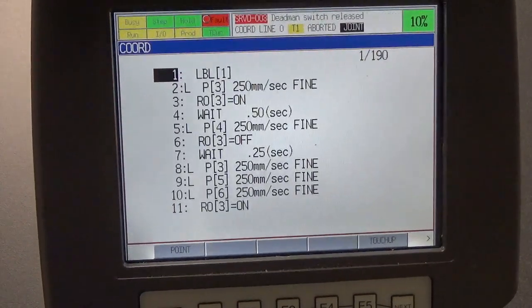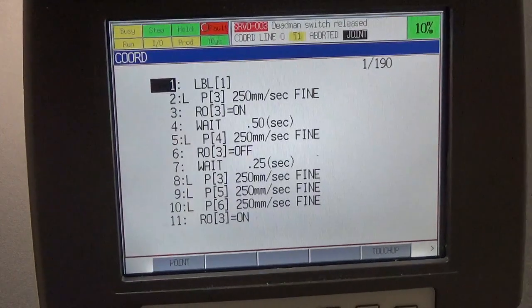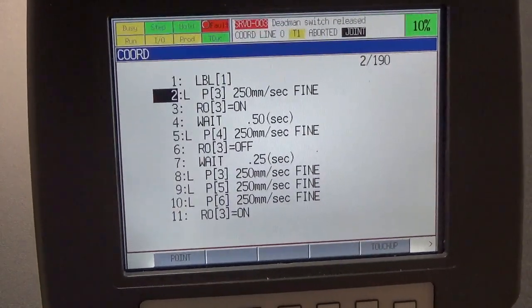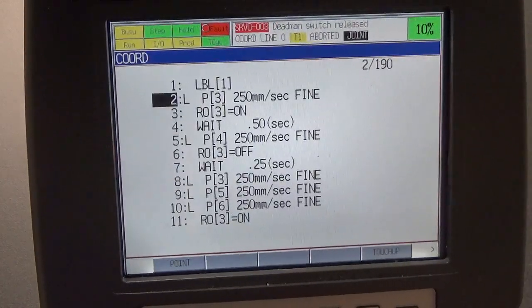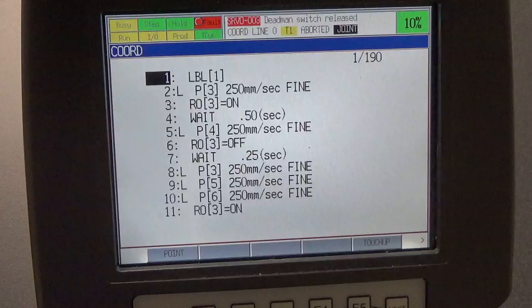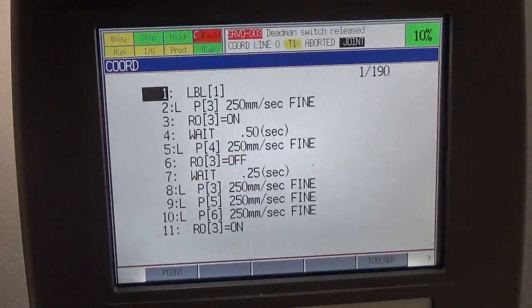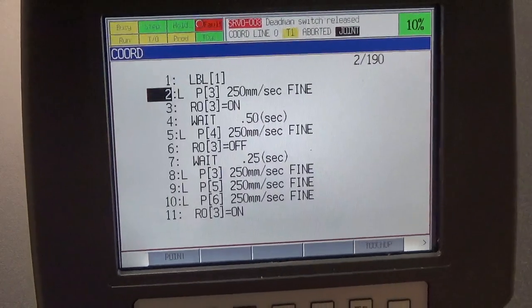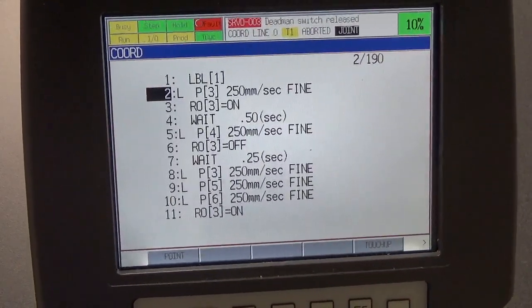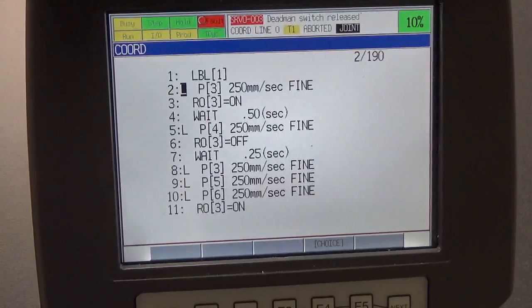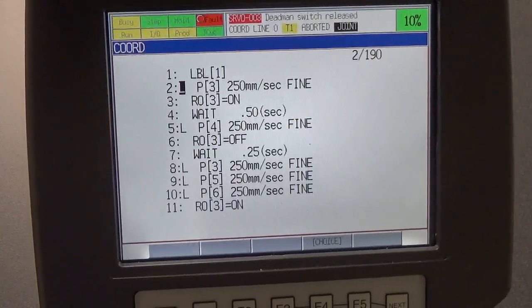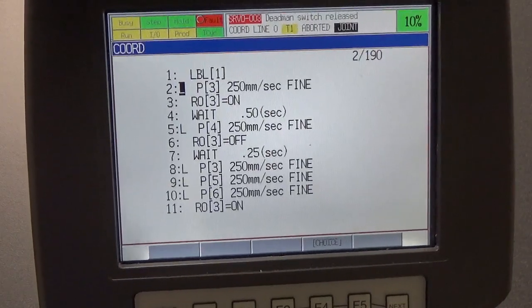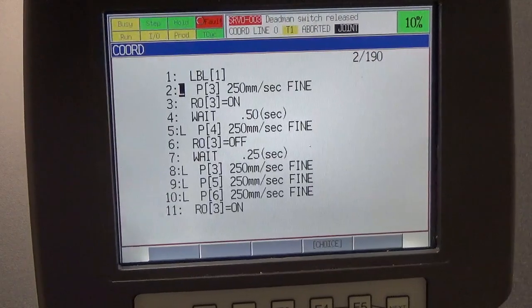What I want to do now is talk about some of the components that make up the lines of instruction. First of all, in the far left you'll see the black cursor making its way through the instruction numbers. Those are the line numbers that make up the program itself. We're going to skip down past the label for right now. You'll see the L, and this is the type of move that we're going to make. This is the instruction type. This is a linear move, which means we're going to get to that position in a straight line as opposed to a joint or circular arc move.